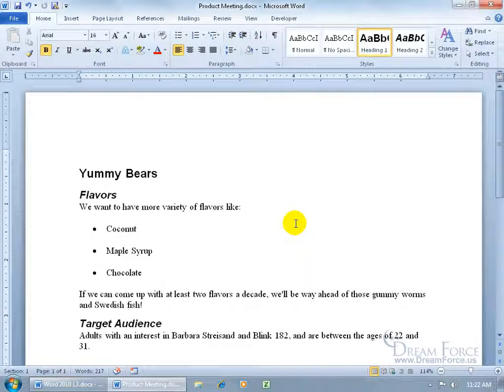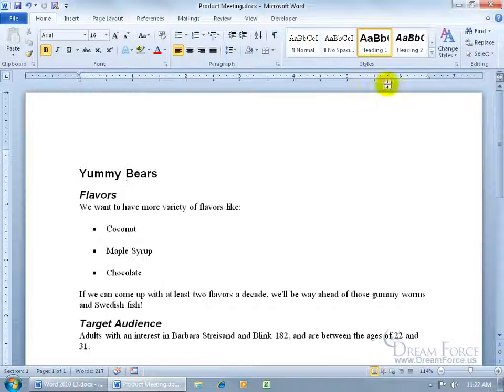Just know that when we send this over to PowerPoint, it's only going to pull over the main points that have the heading styles applied to it, heading 1, 2, or 3 from the styles group, and the bulleted points.